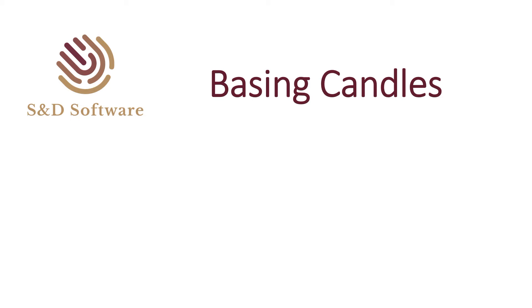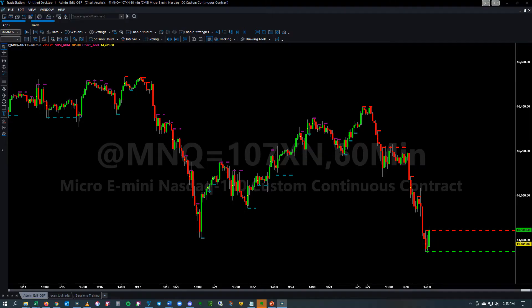In this segment we're going to talk about some of the different features associated with basing candles. I turned everything off except for the base highs and the base lows being marked to make it simpler to explain what is happening here.